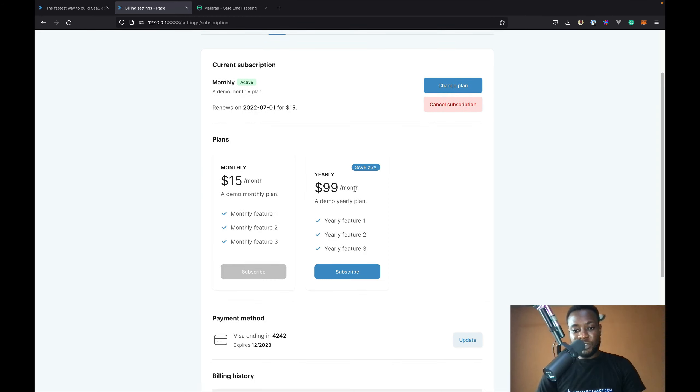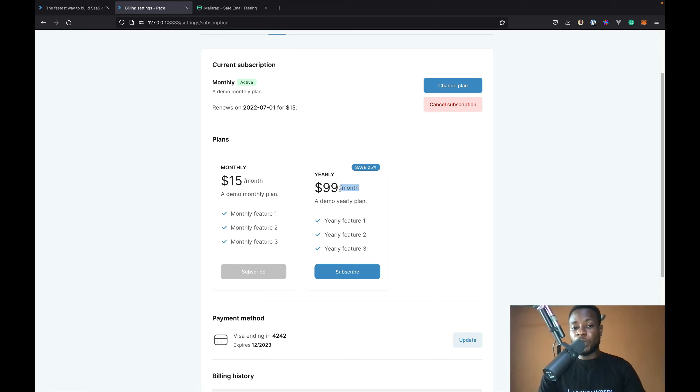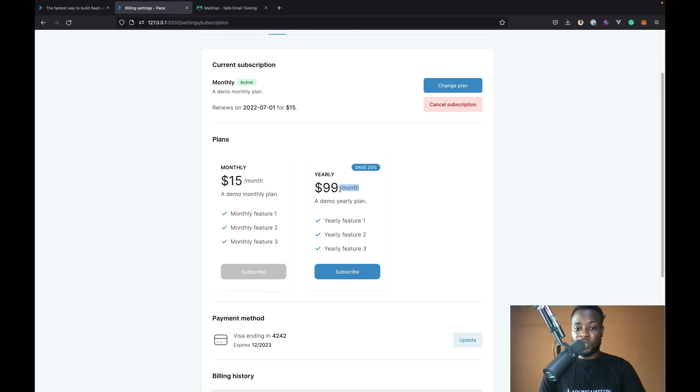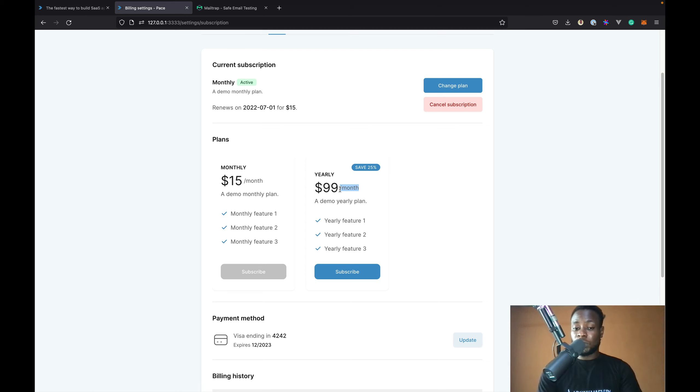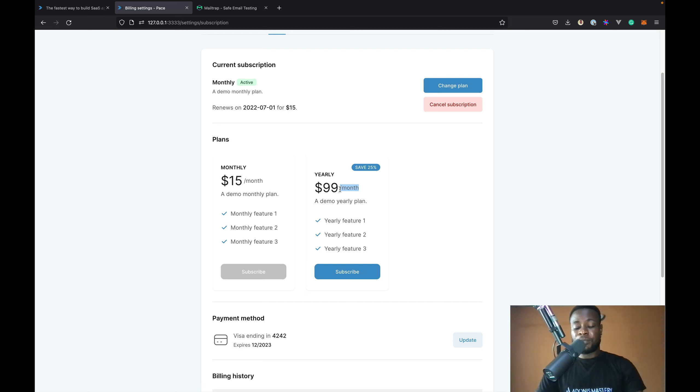You'll notice that your frequency is wrong. This is the yearly plan that is supposed to renew every year but we have it here that it's $99 per month which is wrong but not to worry. We can easily update that without even touching our code or manually messing with the database. We'll get to that later.